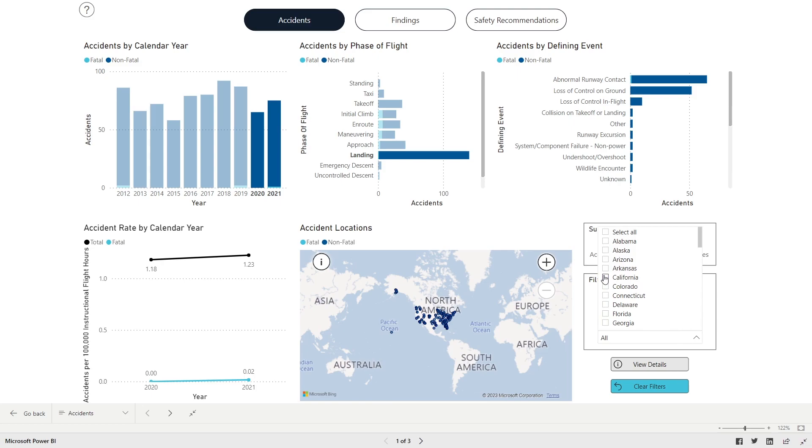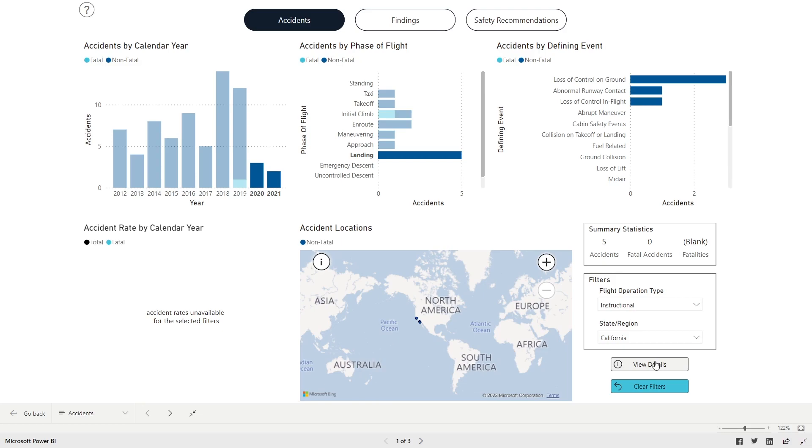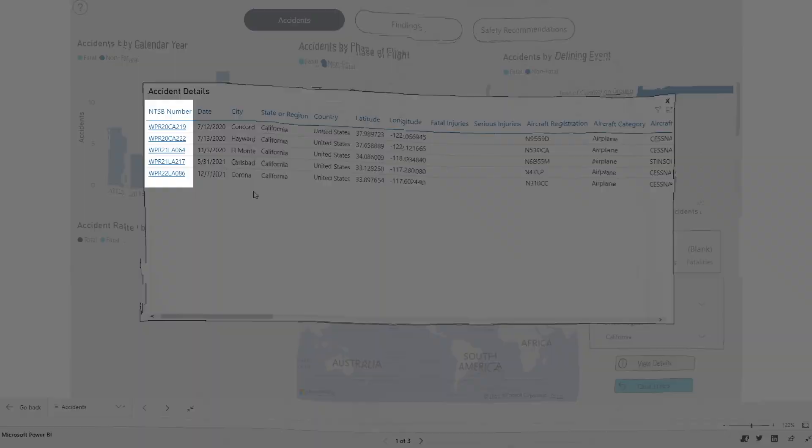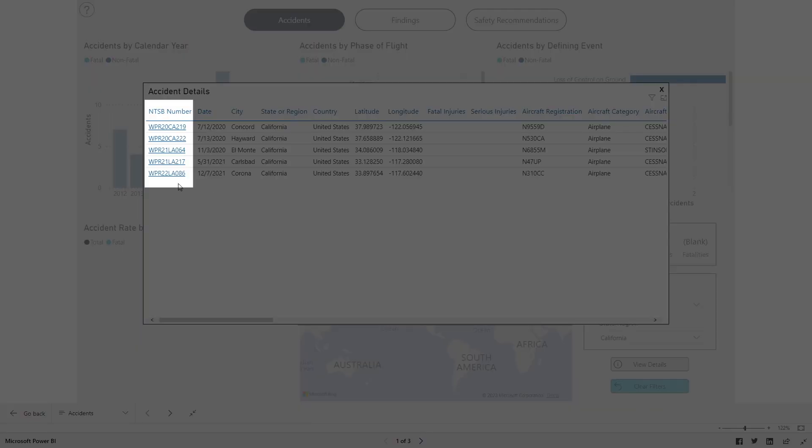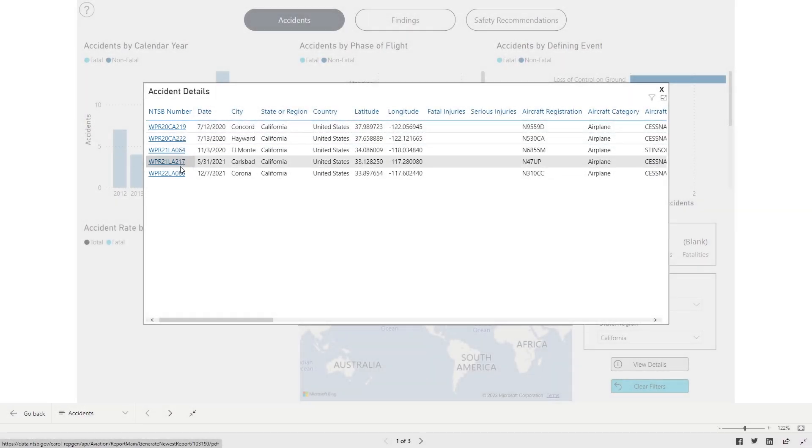At any time, to display a list of accidents based on the filters selected, click the View Details button in the bottom right corner. To download a PDF of a particular accident report from the filtered list, click on the link in the NTSB number column. That's all for this video on the Accidents page.